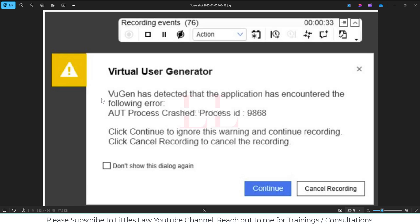We often get this error and we've been under big pressure to complete our projects. After seeing this error when practicing with the load generator and facing this issue, it creates unnecessary tension. To avoid that, I'll tell you a few proven ways to fix this issue. You can follow these steps and they will definitely help you fix it — we're going to cover all of that in this video.